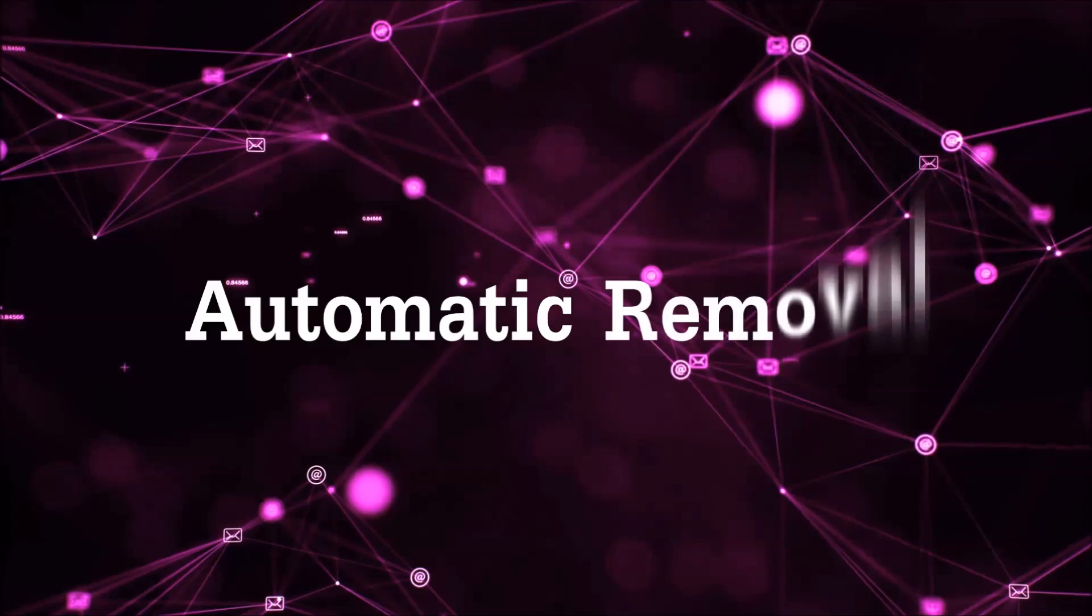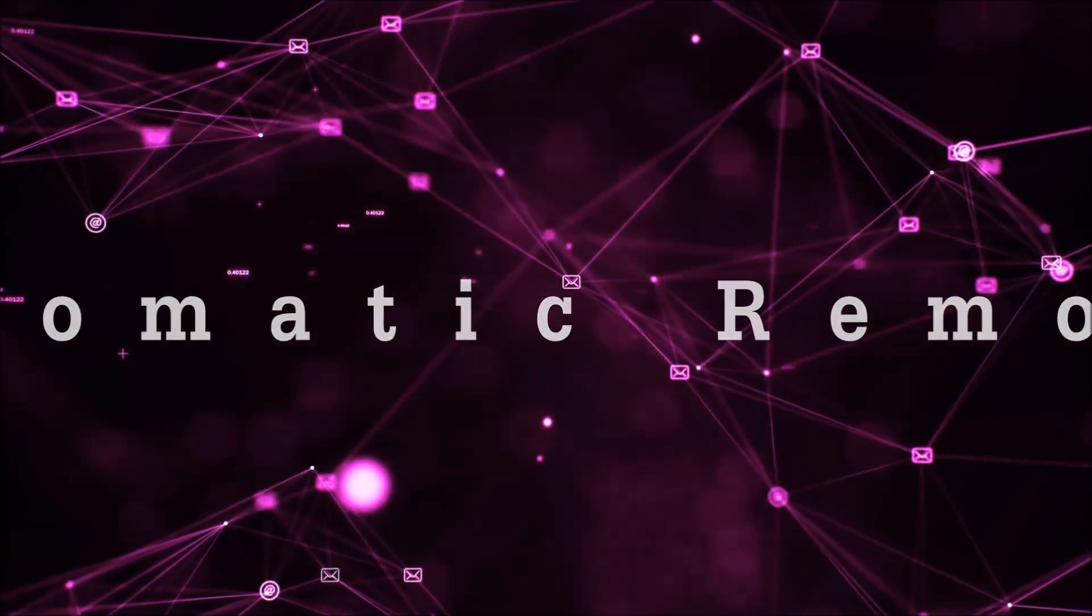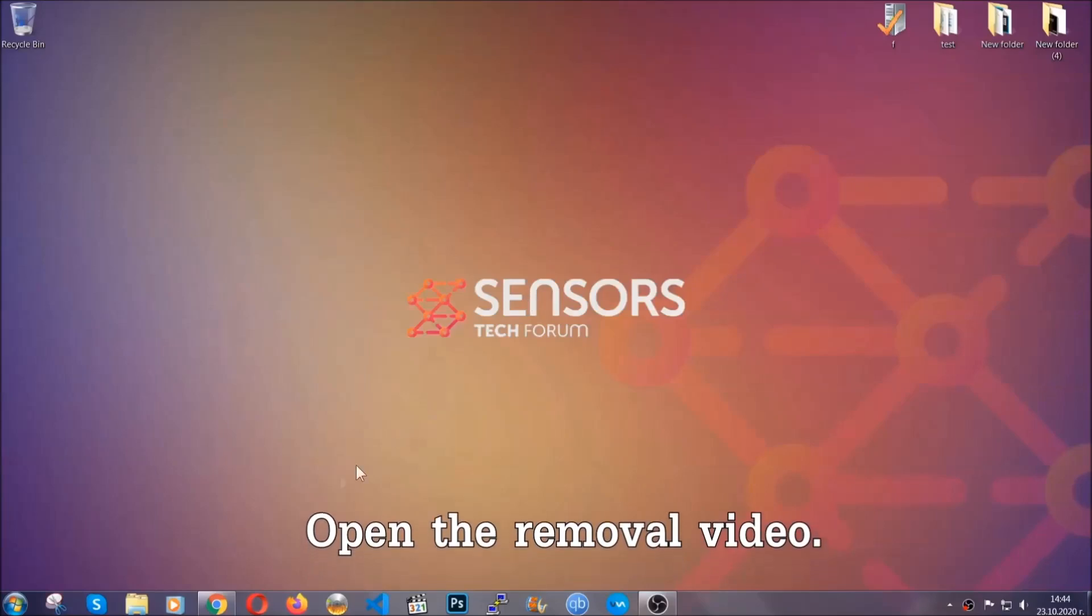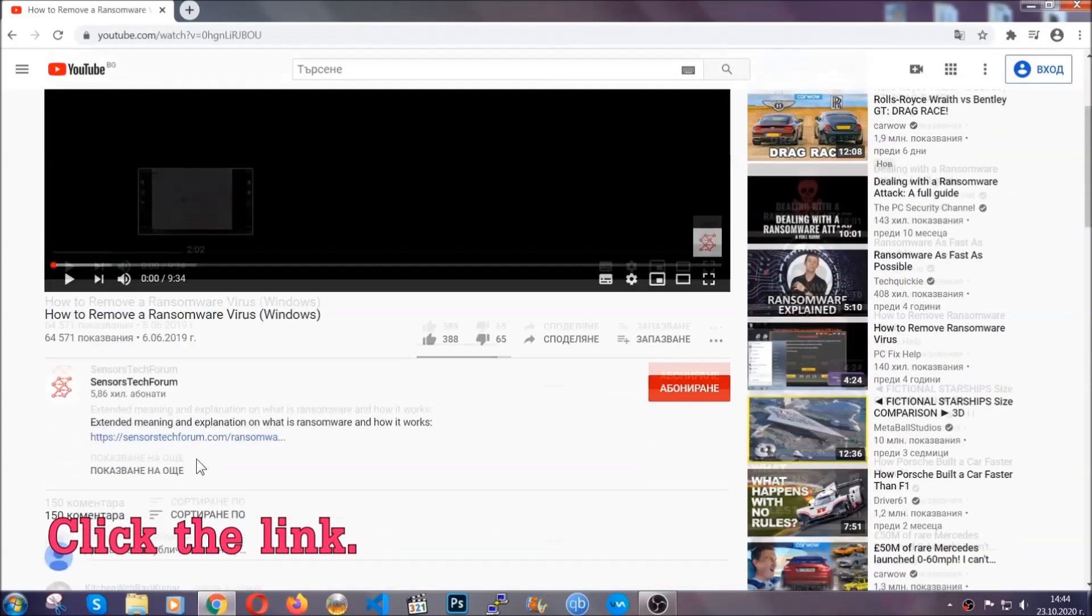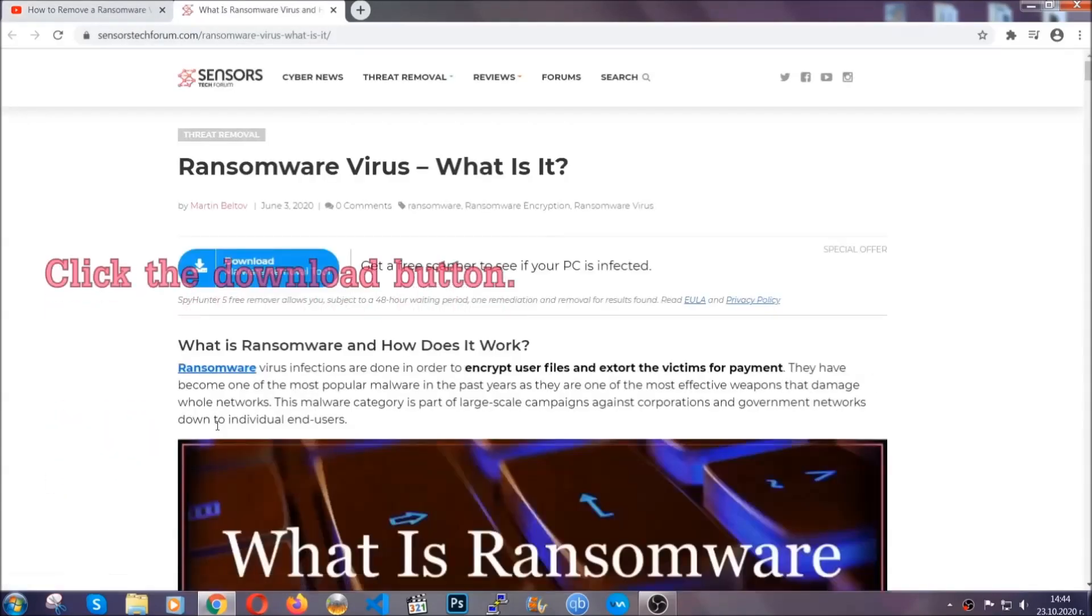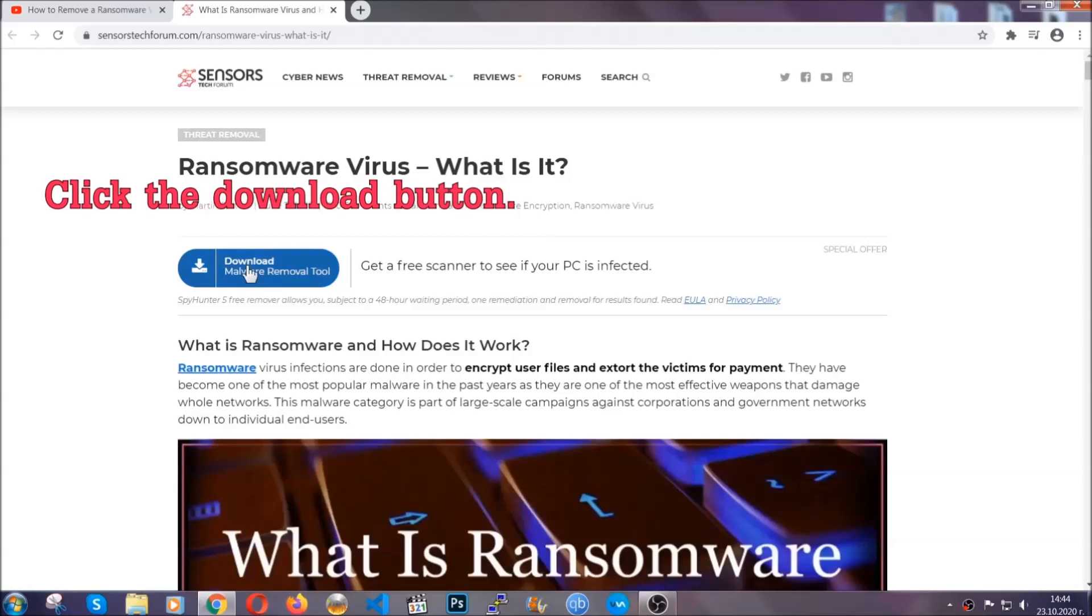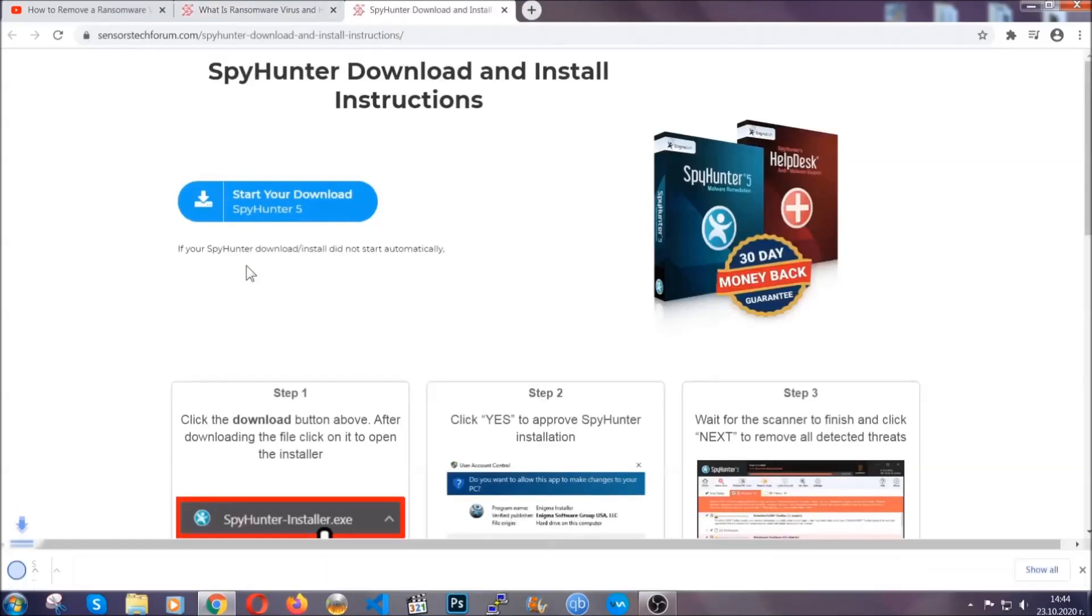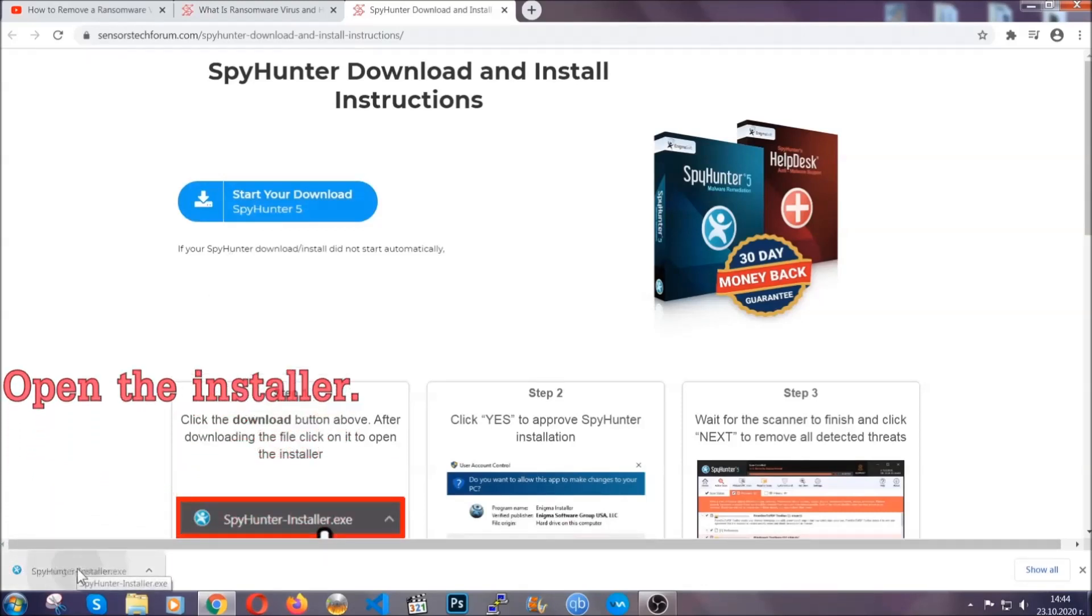For the automatic removal we're going to be using an advanced anti-malware software which you can download by opening the video and clicking on the link in the description. It's going to take you through a removal article about the specific virus where you can find the download button which you should click. It will take you to the download page where the download should start automatically, and then you have to open the installer that you downloaded.